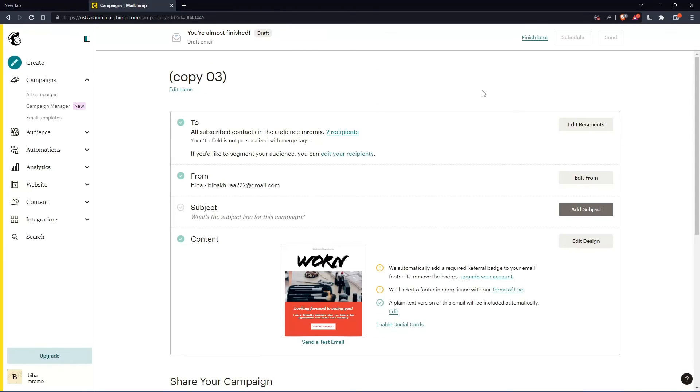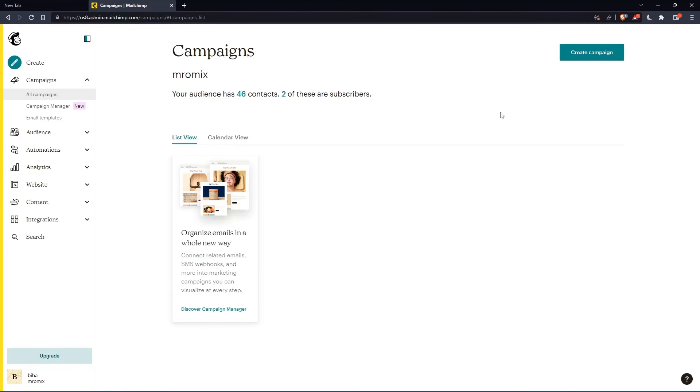Once you finish, you can send this now or schedule it whenever you want, or you can even finish later. So choose whatever suits you and you will find this here as a copy of your campaign.